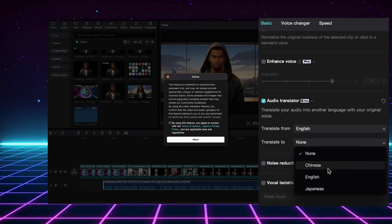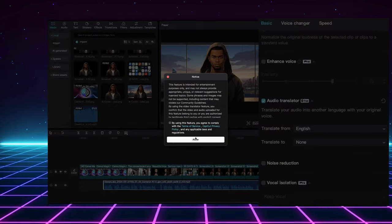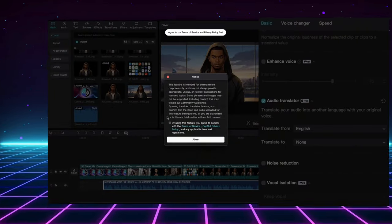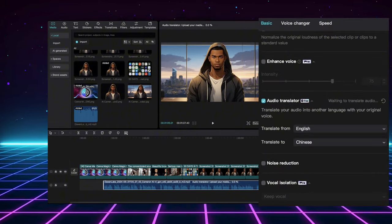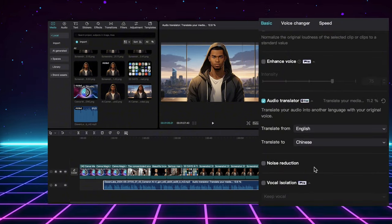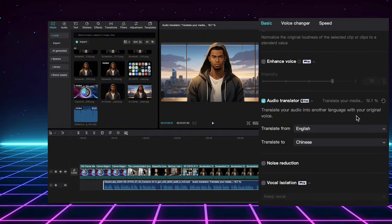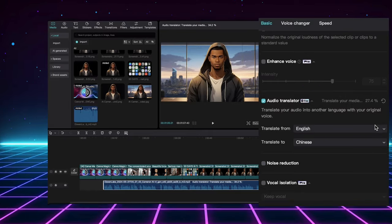choose the language you want to translate to using the To option. Once you've selected both languages, CapCut's AI will automatically translate the audio in the background. You can see the progress right here in this window.